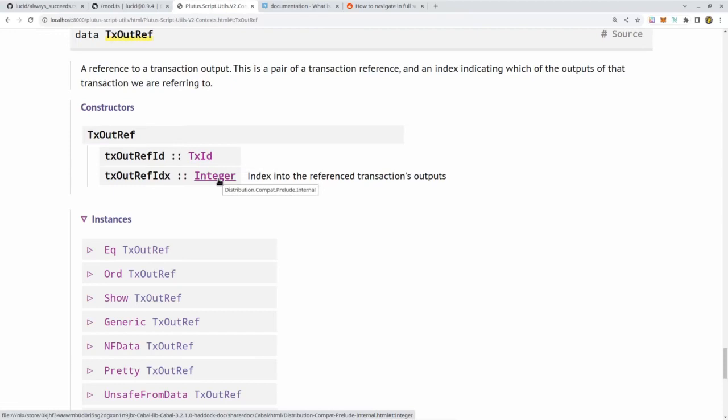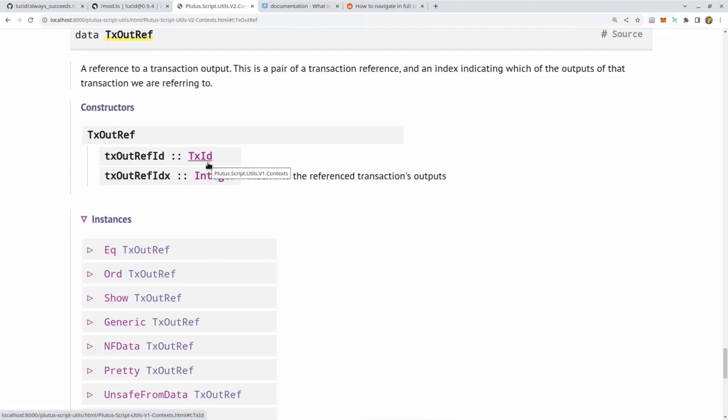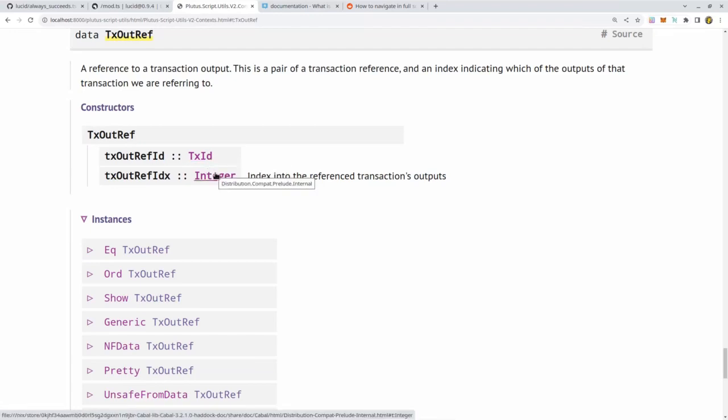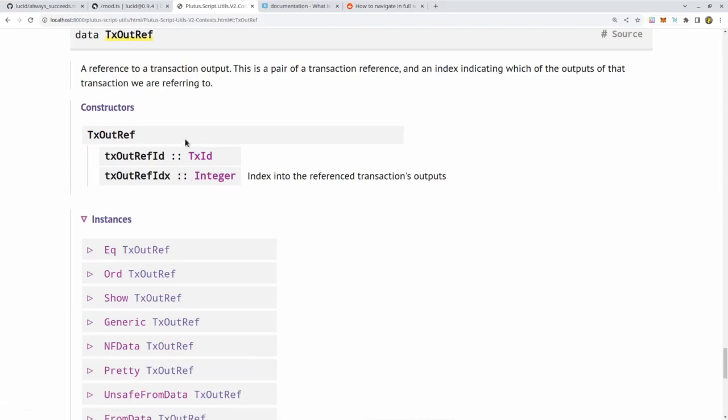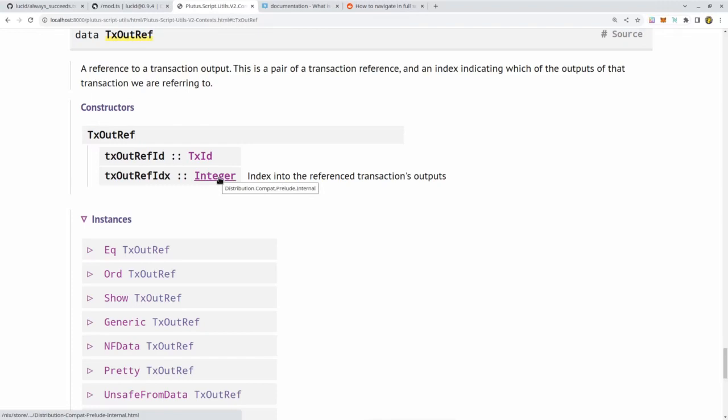You can see it's given by a pair consisting of a transaction ID and an integer. On Cardano, the outputs of a transaction are ordered with a well-defined order, and the index starts at zero. So the first output of a transaction has index zero, the second one has index one, and so on. You can uniquely identify a transaction output by given the identifier of the transaction, the tx ID, the transaction hash, and the index of the output. Often this is written in textual form, for example in the Cardano CLI, by first writing the hash, then a hash symbol, and then the index.